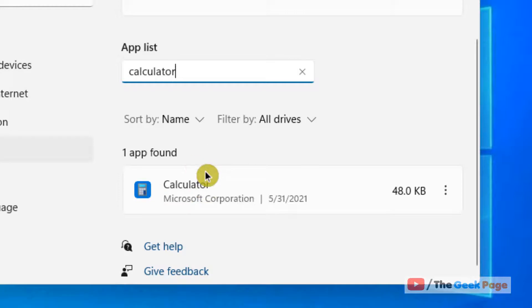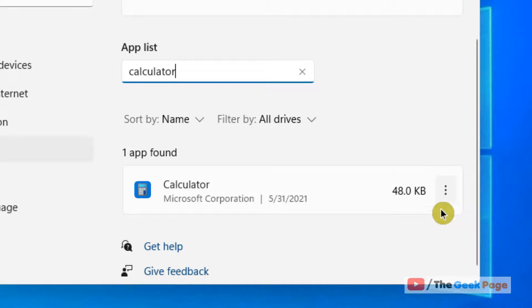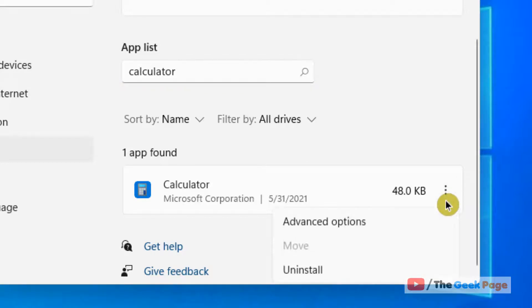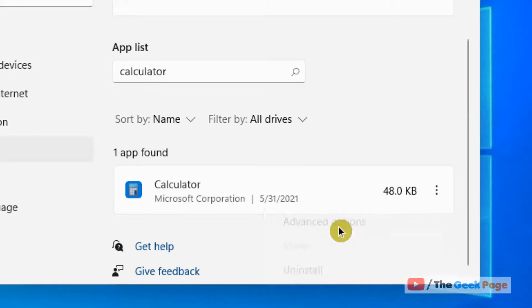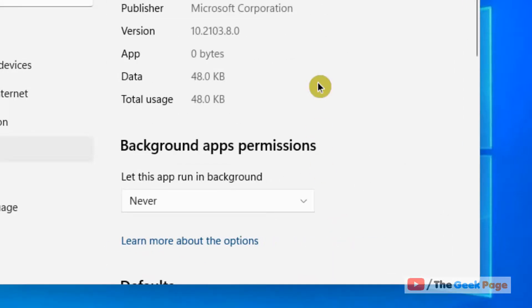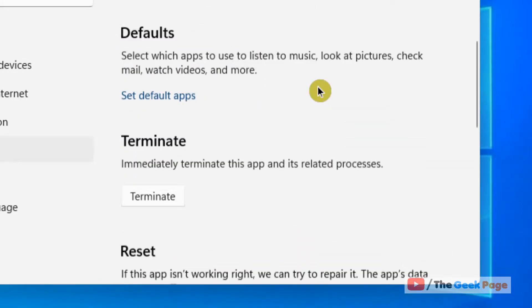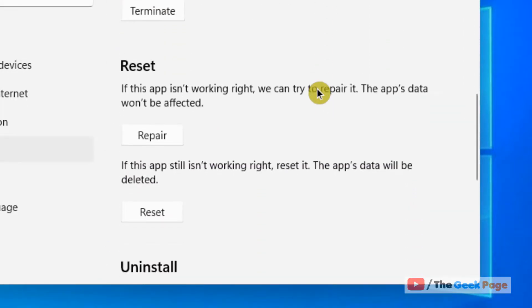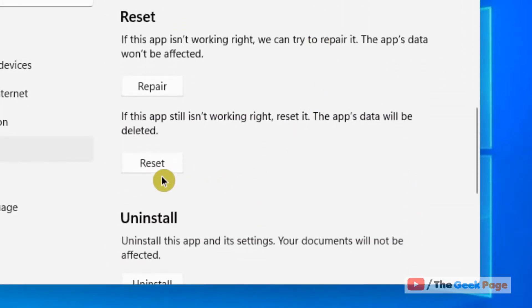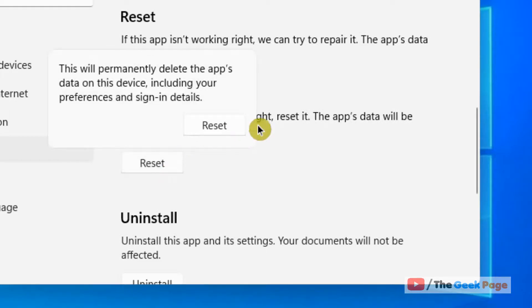Once you get the app in the search results, just click on the three vertical dots on the right of it and then click on Advanced Options. Now scroll down and you'll find the Reset option. Just click on Reset and